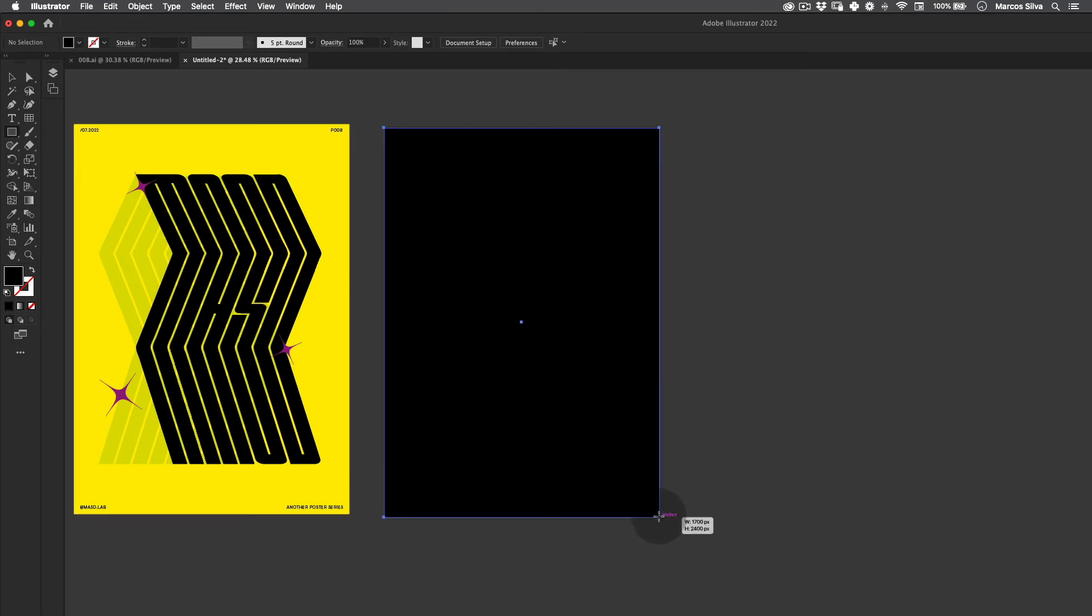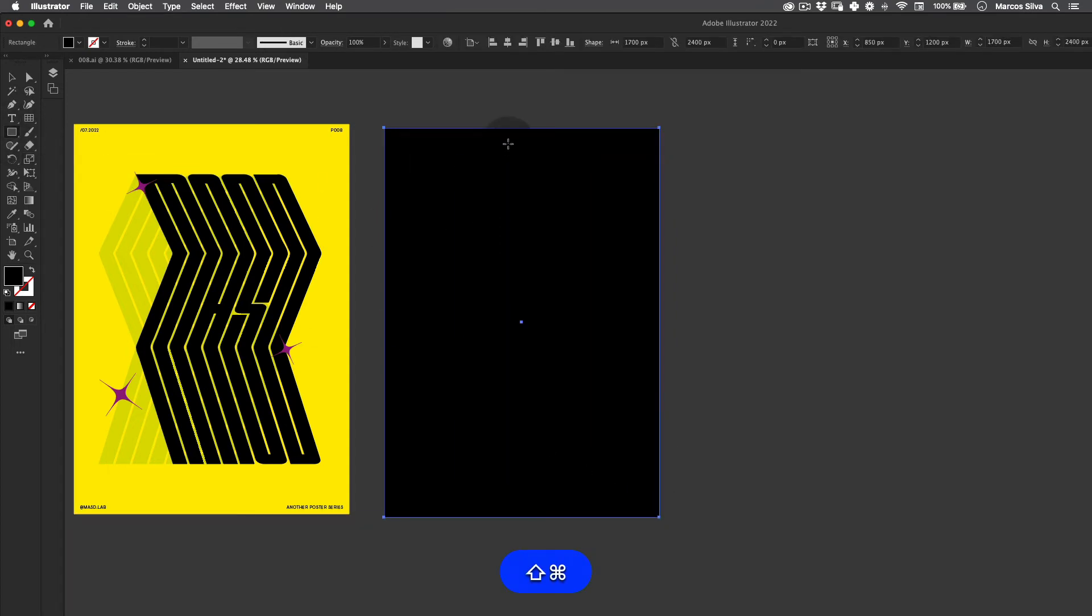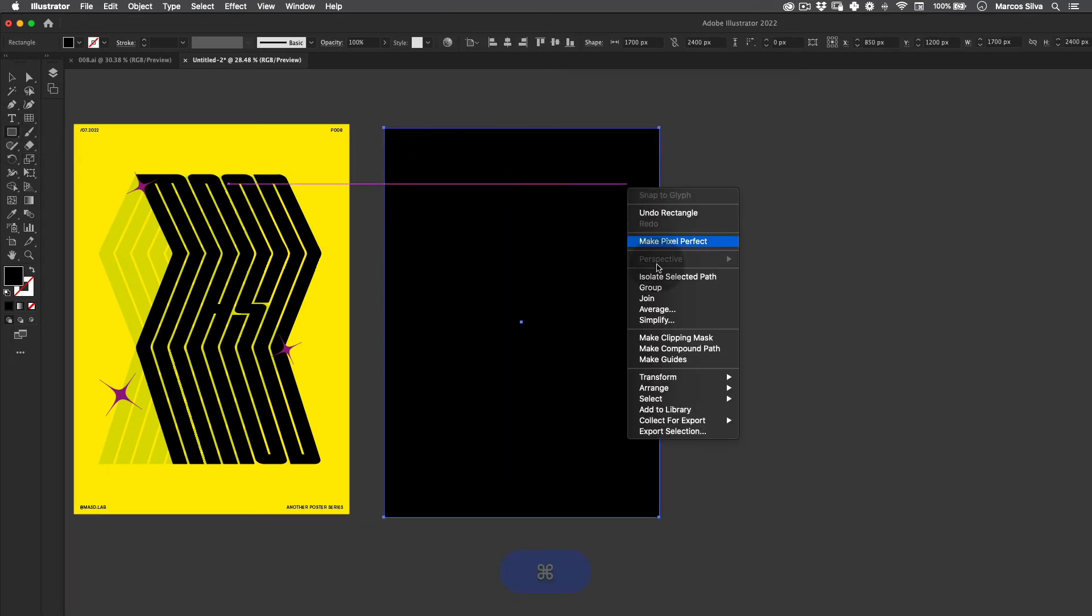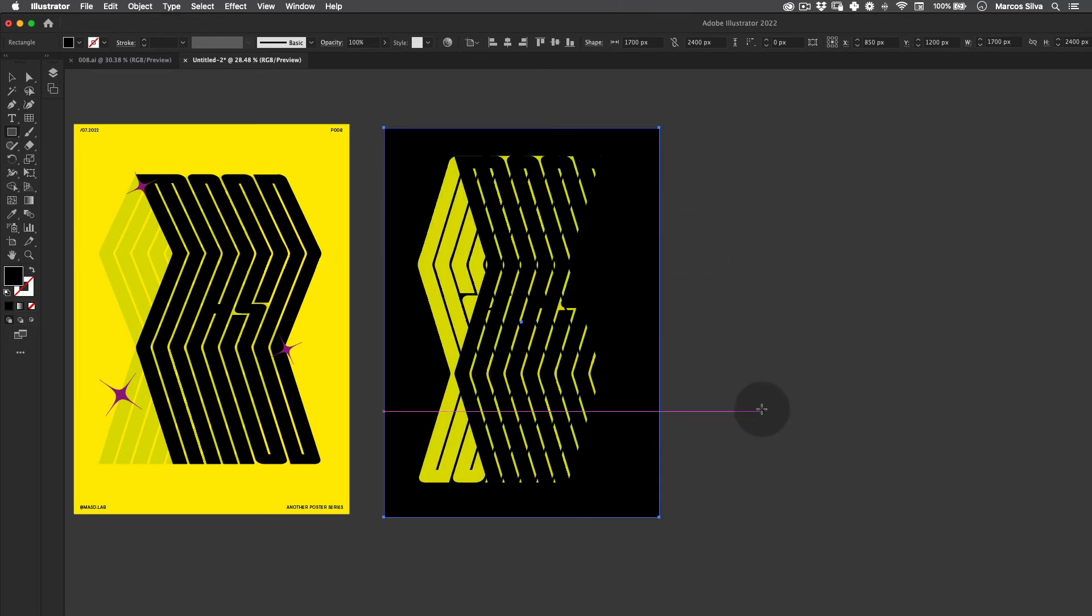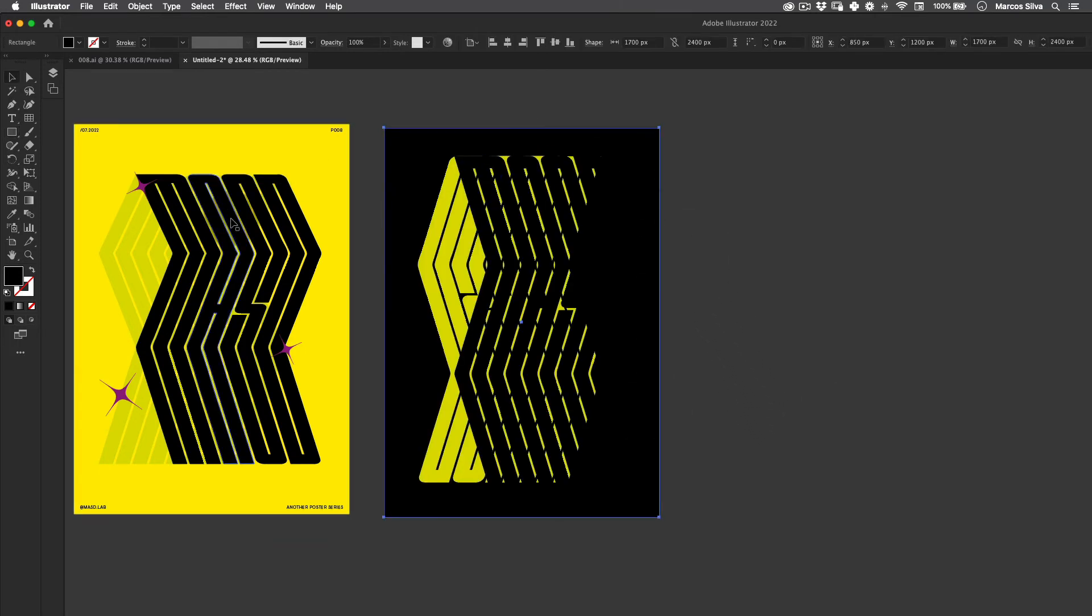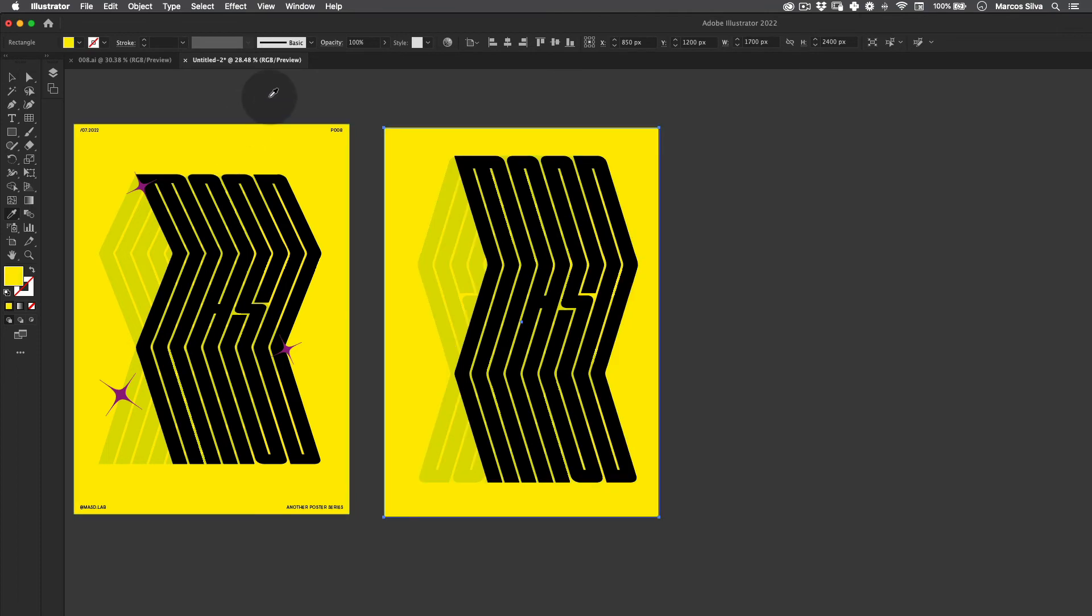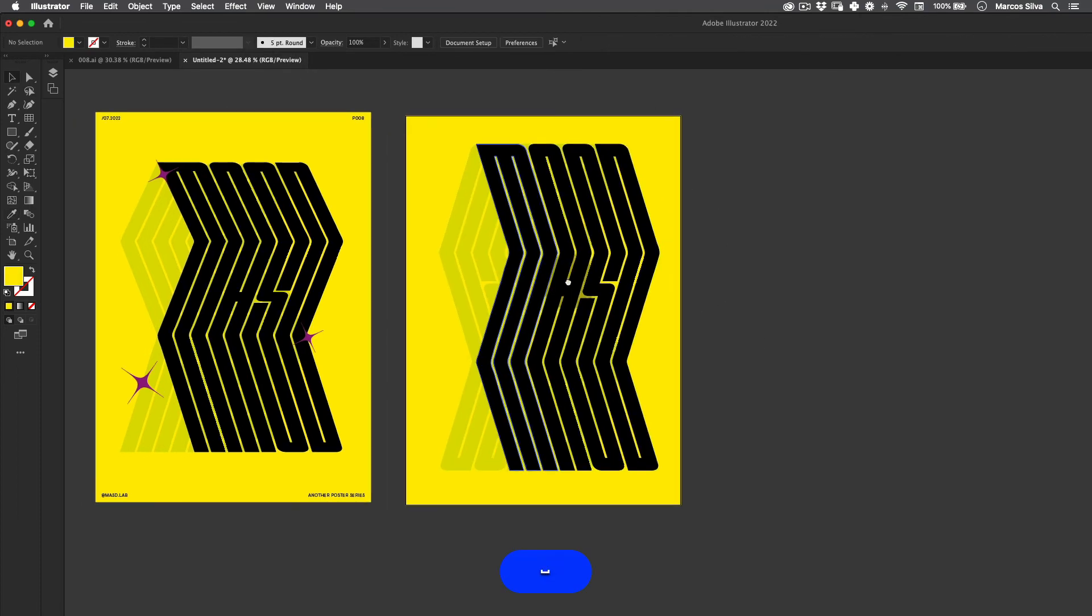Create a new background, one solid here using the rectangle tool. I'm going to just right click, Arrange, Send to Back, and just going to steal the colors from this other poster here. Perfect.